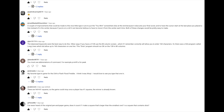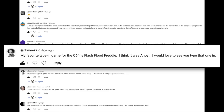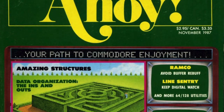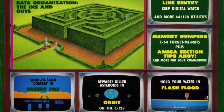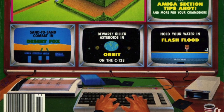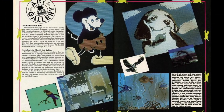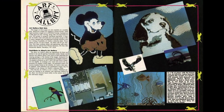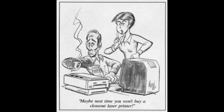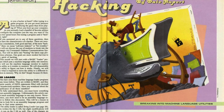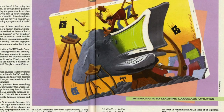Today's game comes from a user request: "My favorite type-in game for the C64 is Flash Flood Freddy. I think it was Ahoy. I would love to see you type that one in." Thanks for the request. Ahoy was a title I didn't encounter too much as a kid, but I was certainly aware of it. It's an American magazine published by Larry Flint Publications, but with a little less skin than some of their others. Ahoy was more playful and humorous than the serious magazines like Compute — it sounds right up my alley, actually. The game itself looks fantastic, so let's do this.